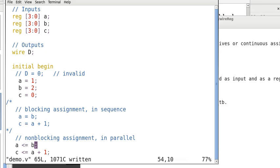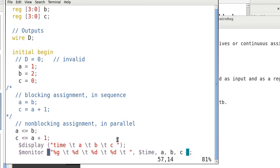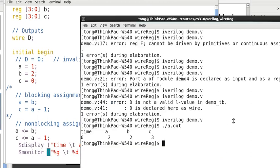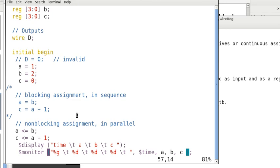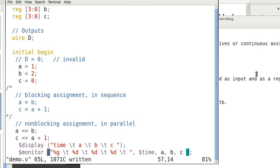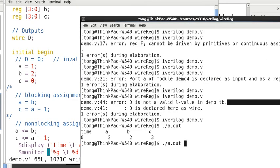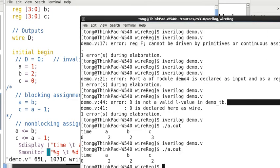So, that means A will get the value of B, that's 2. And at the same time, C will get the value of A, that's 1 plus 1, that's 2. So, the output will be 2, 2, 2. So, let's save this, compile it. So, indeed, we have 2, 2, 2.